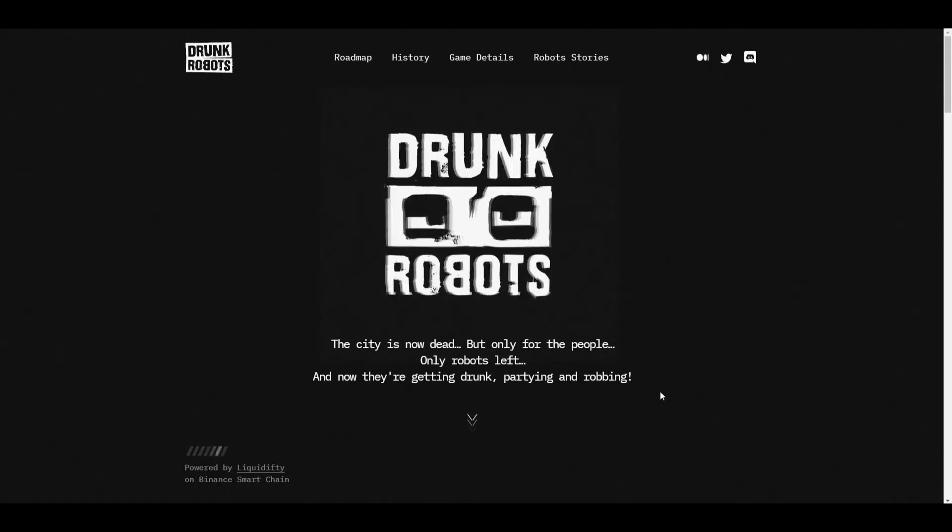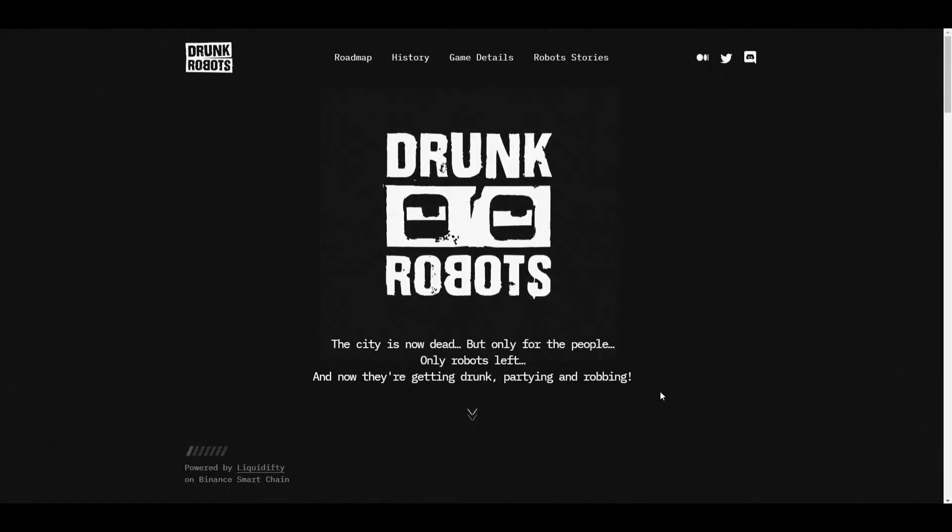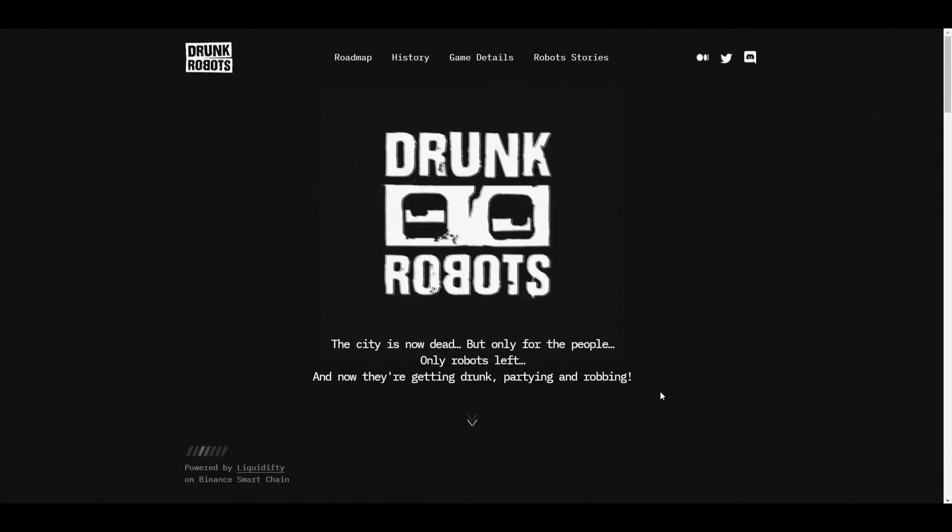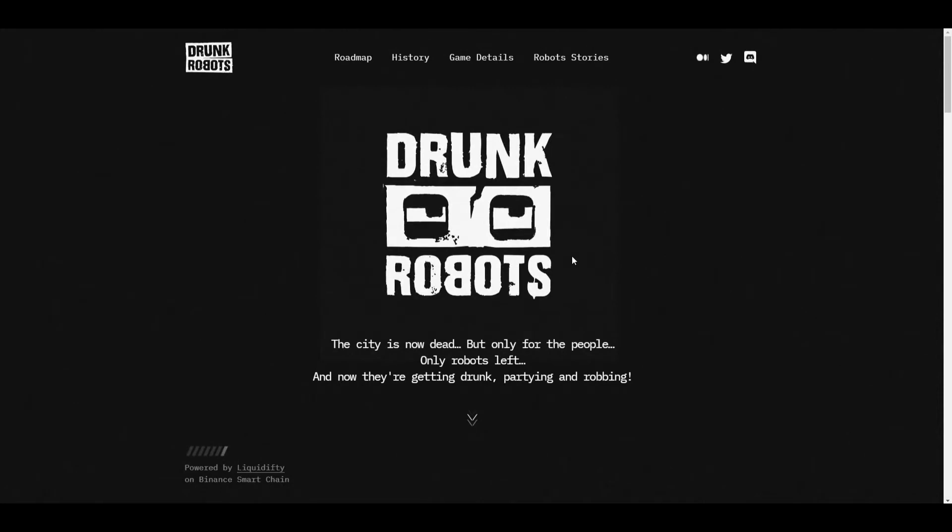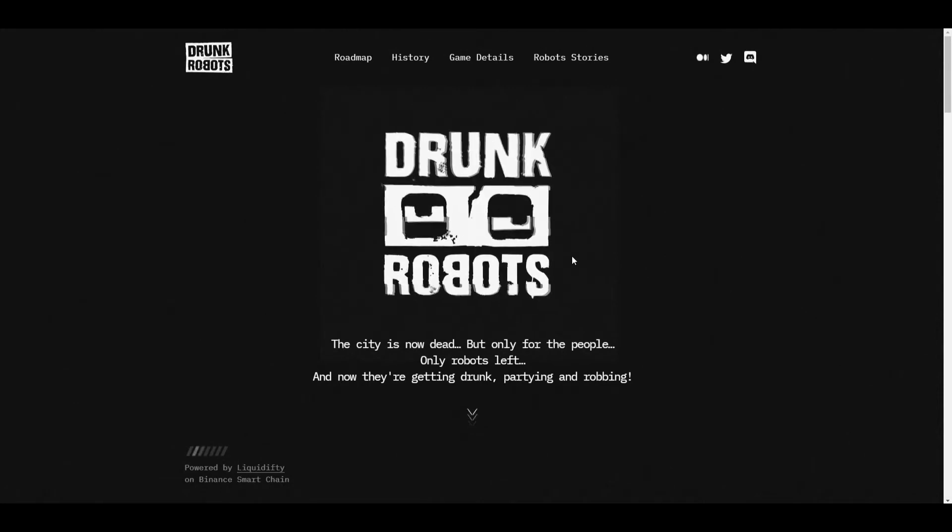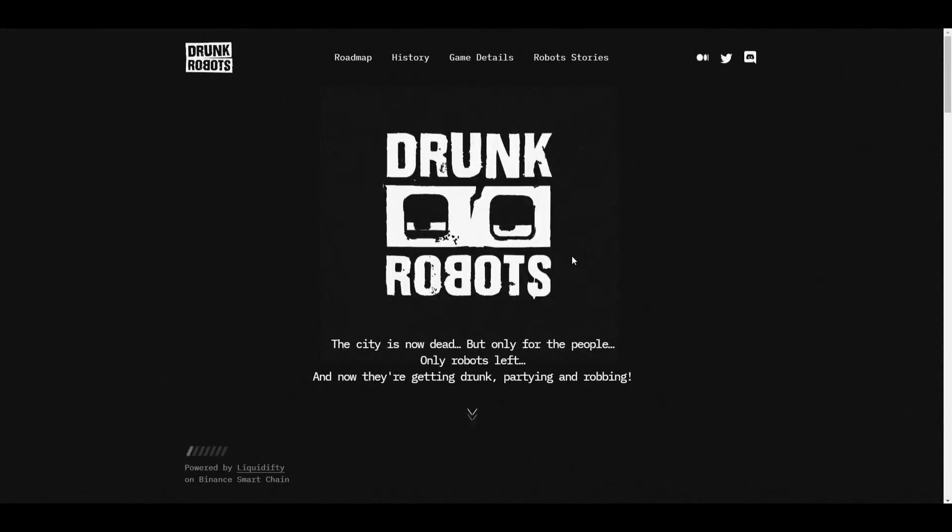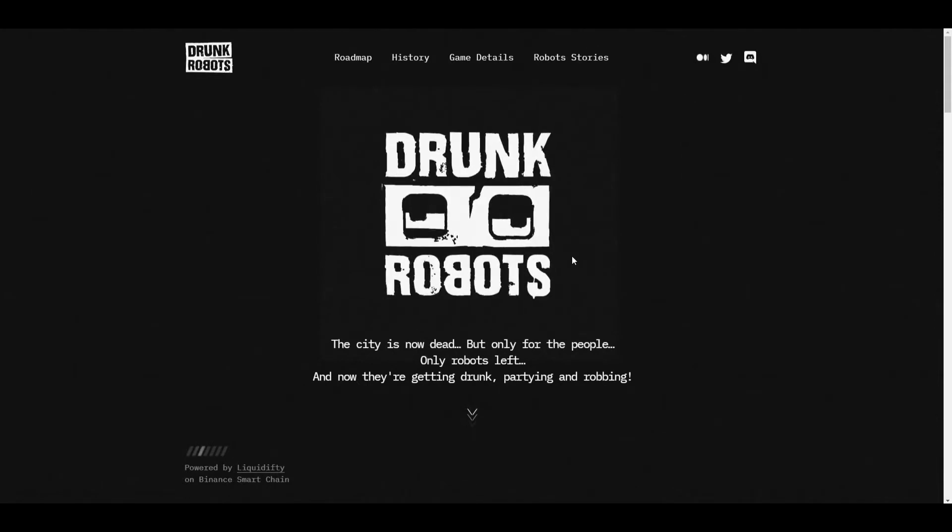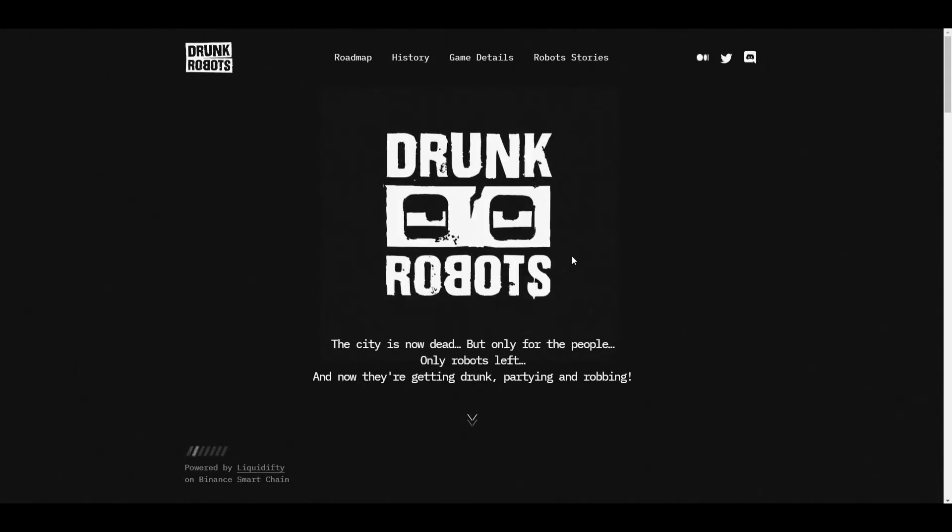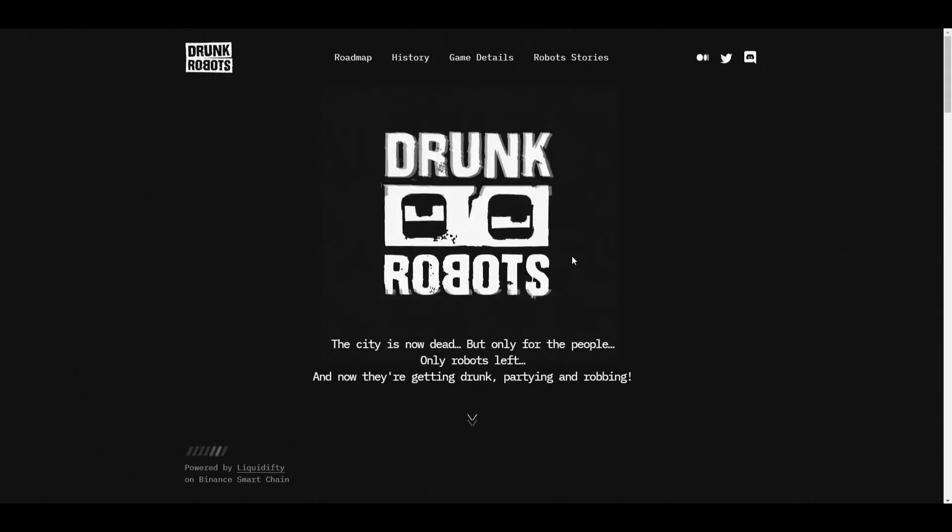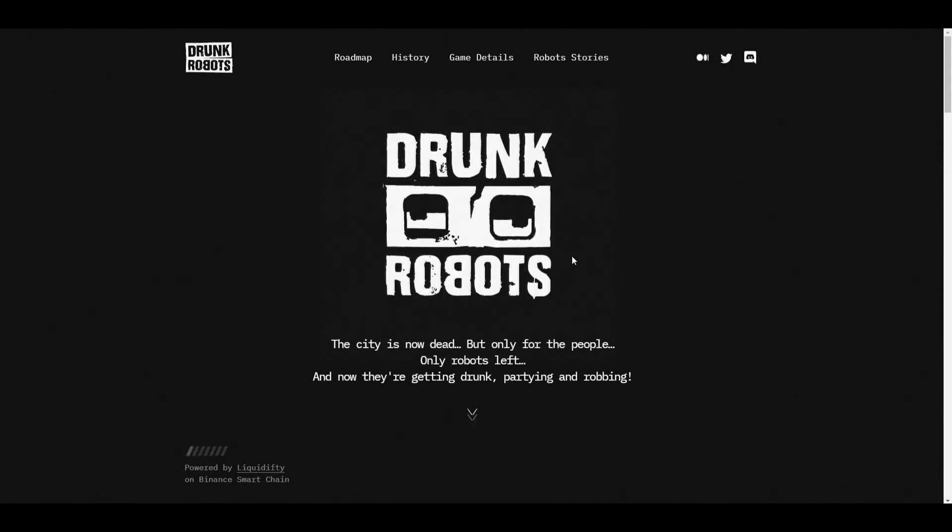So first I want to talk about the reasons why I think Drunk Robots has potential and why I would invest in it. And then if you're still interested, I would continue watching the video as I'm going to break down some more information about Drunk Robots so you can really learn what this game is.